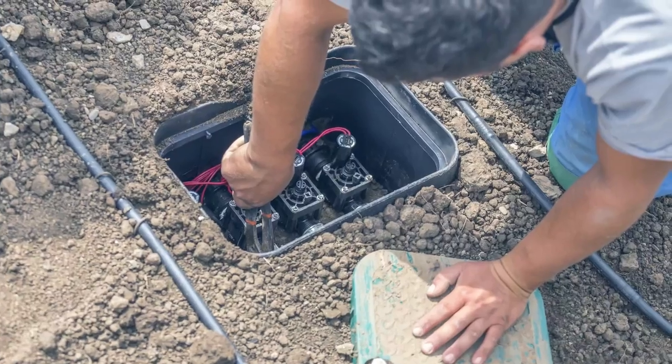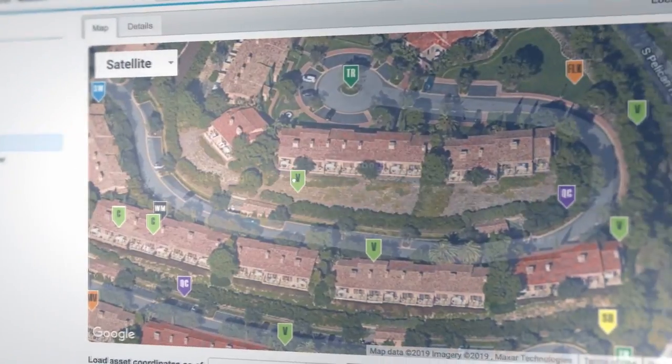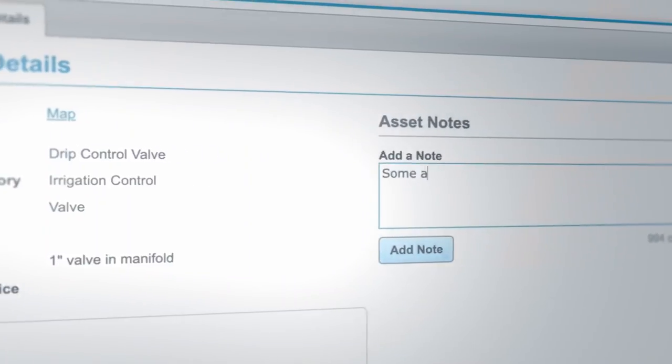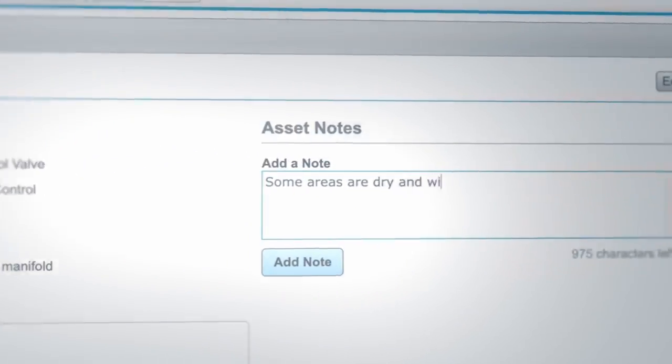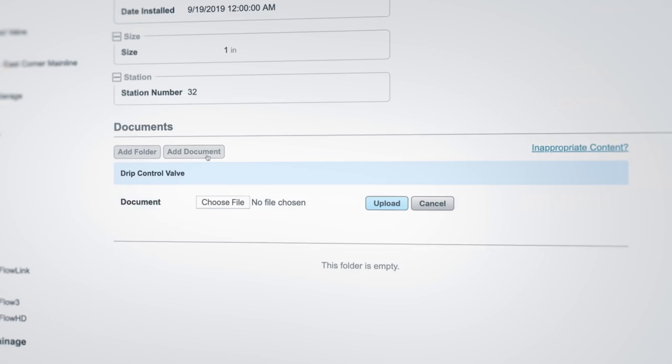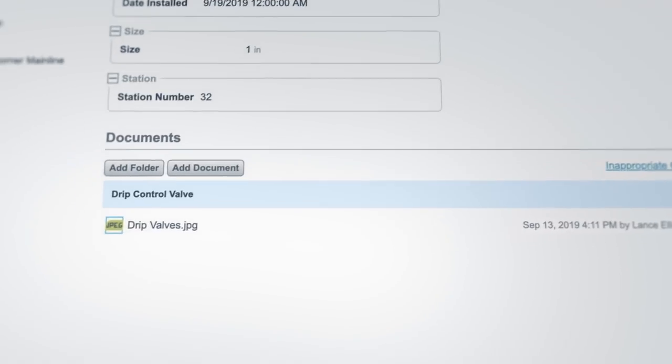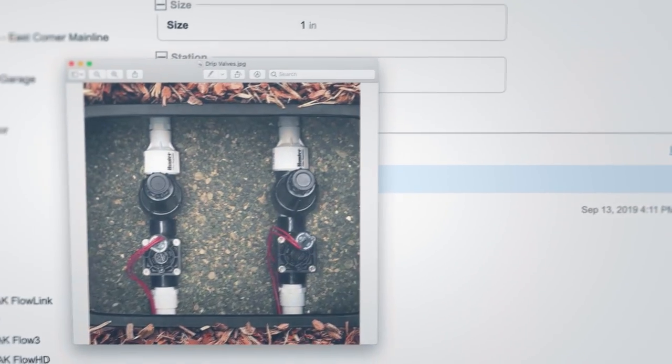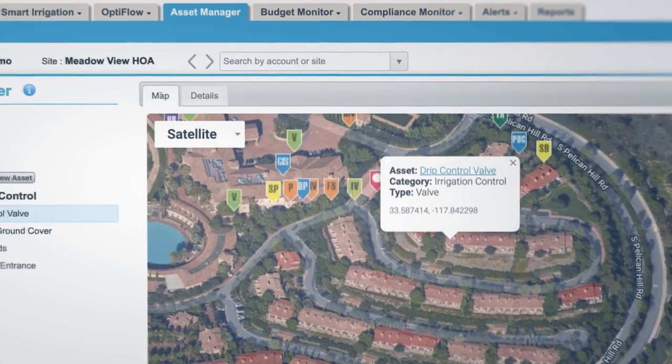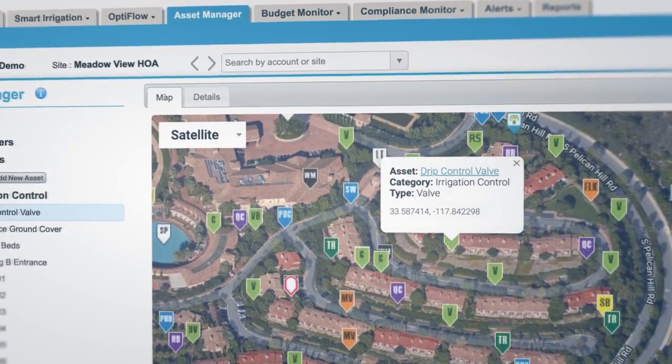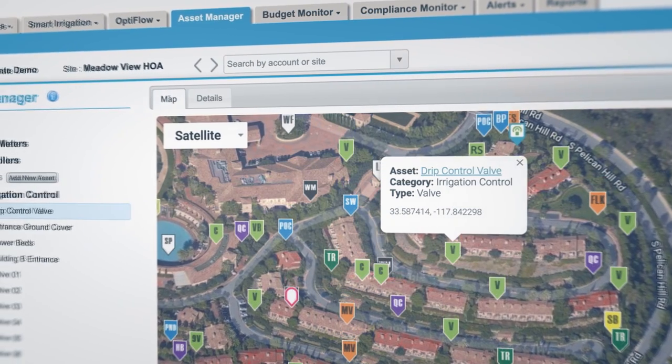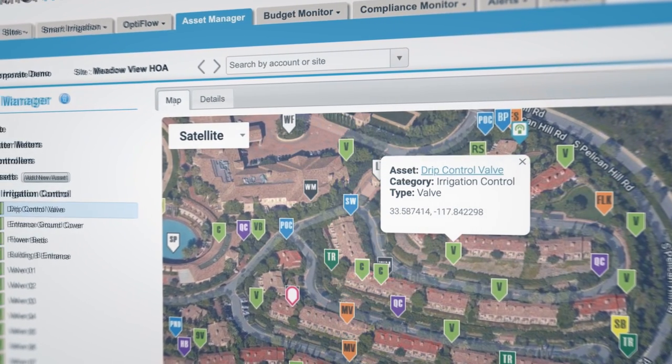teams can work together to share site data and maintain notes, documents, and photos so everyone always has the latest site information.